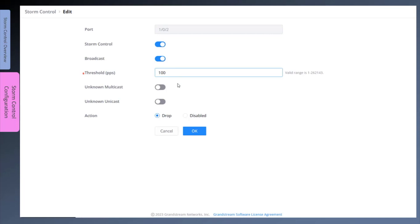This is an access switch, and the threshold value configured here assumes that this interface is used by a single device only. If this switch interface is connected to an access point, we should use a greater value.